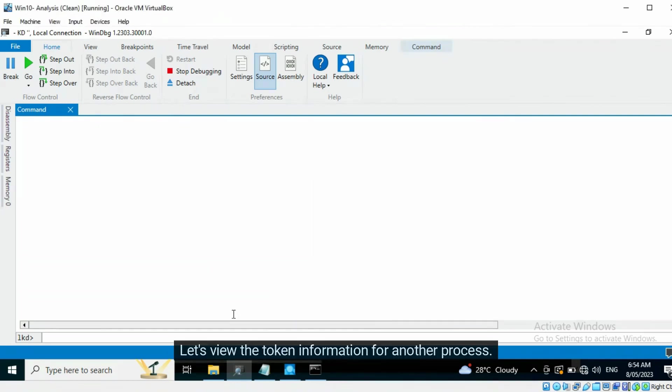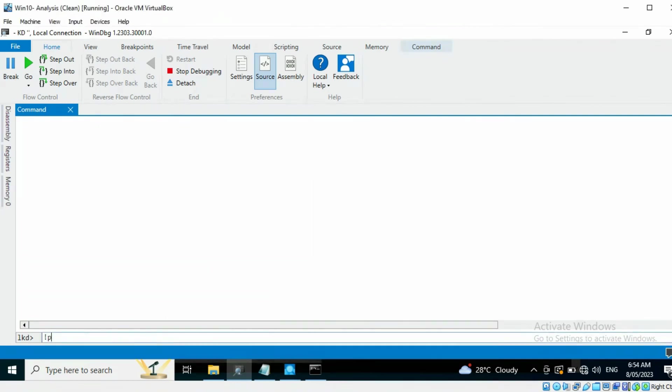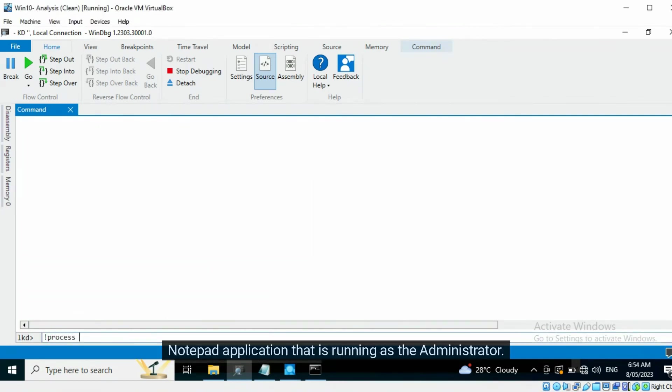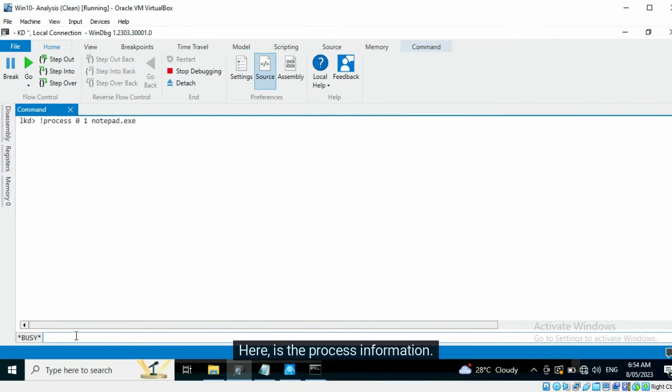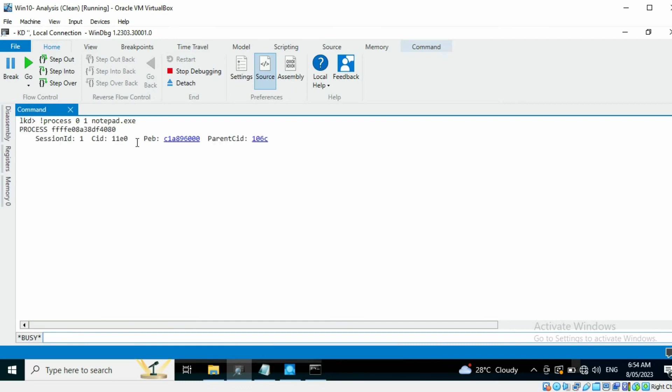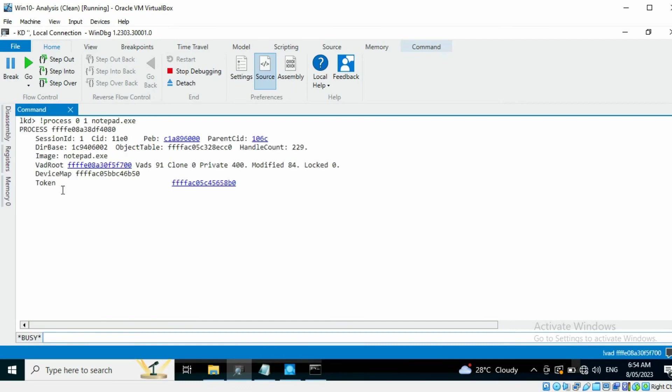Let's view the token information for another process. Notepad application that is running as the administrator. Here is the process information. Let us view the token.